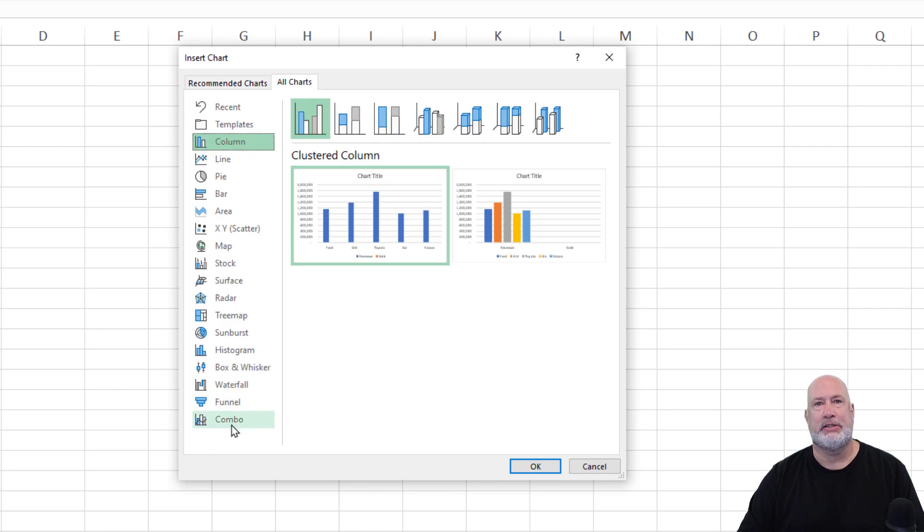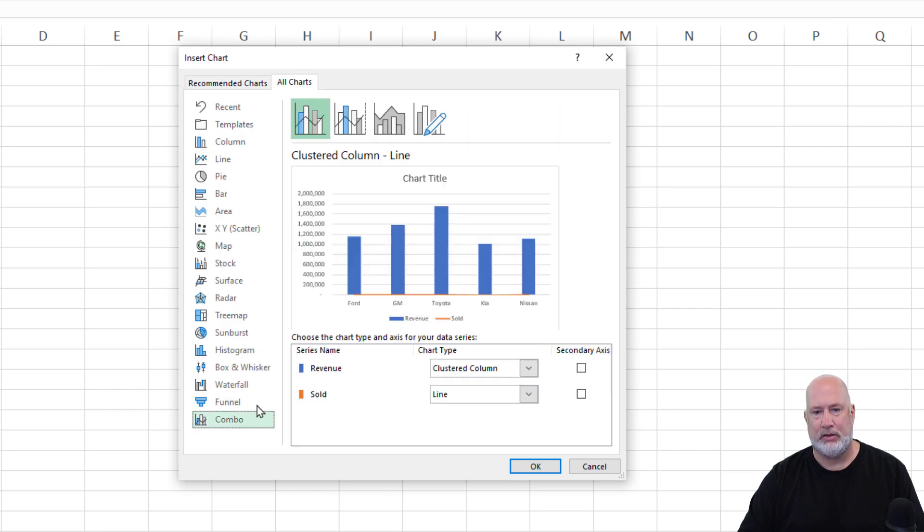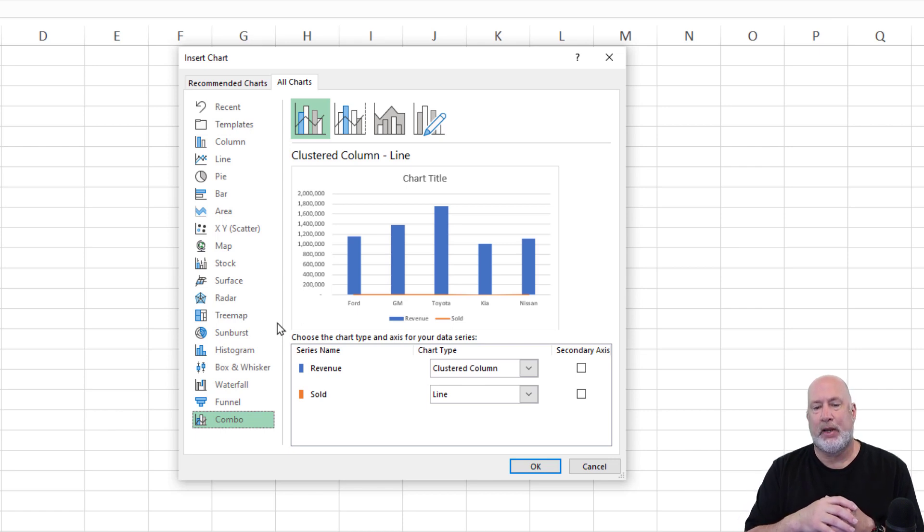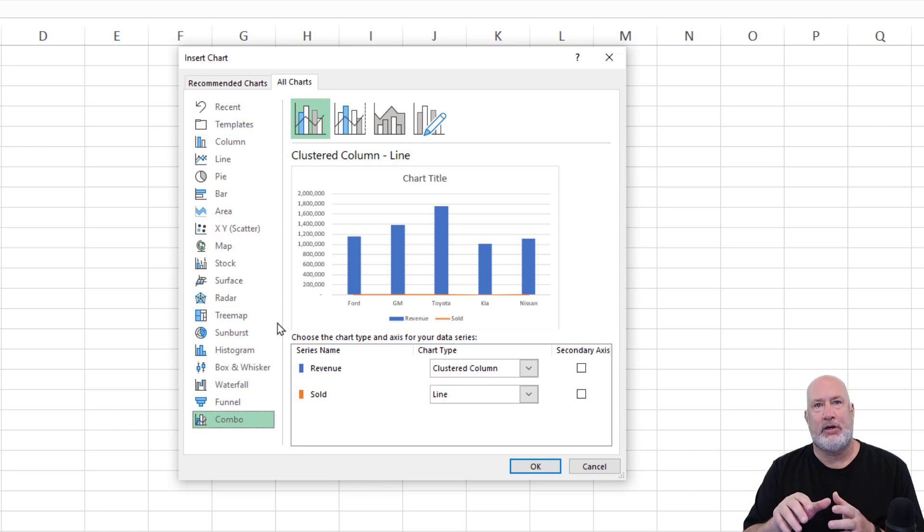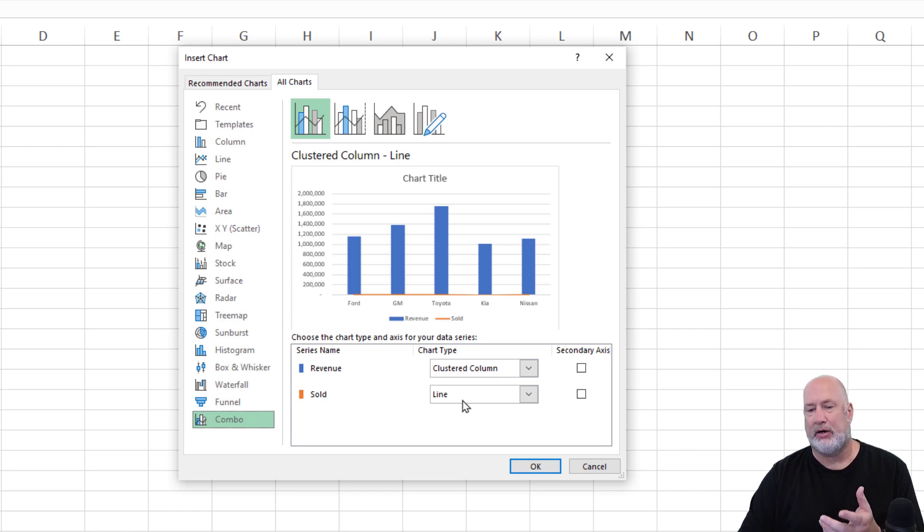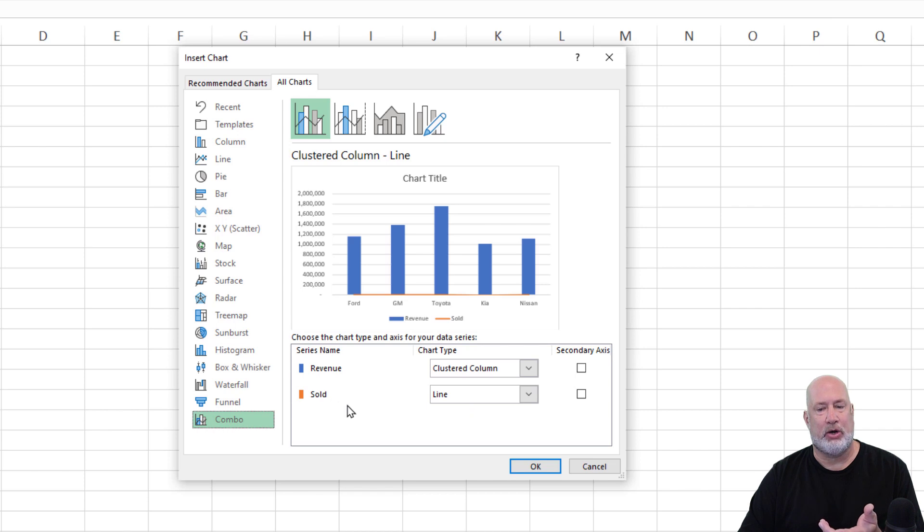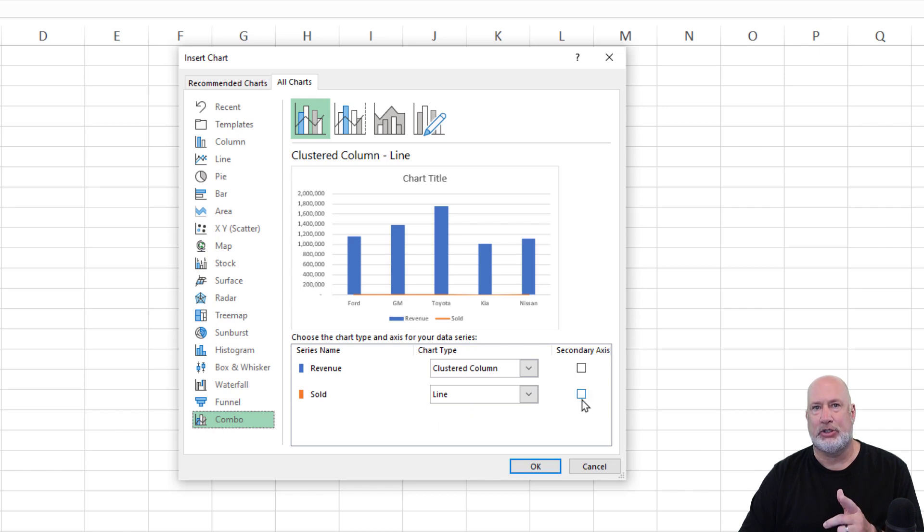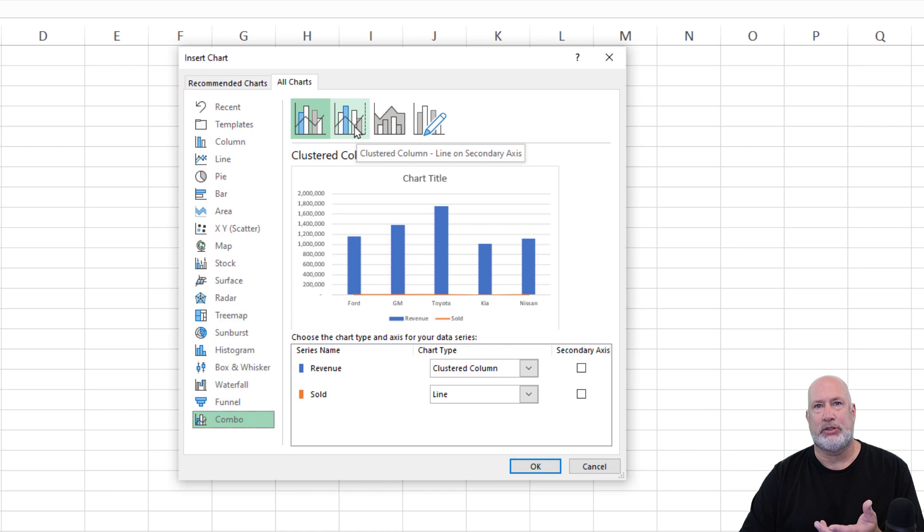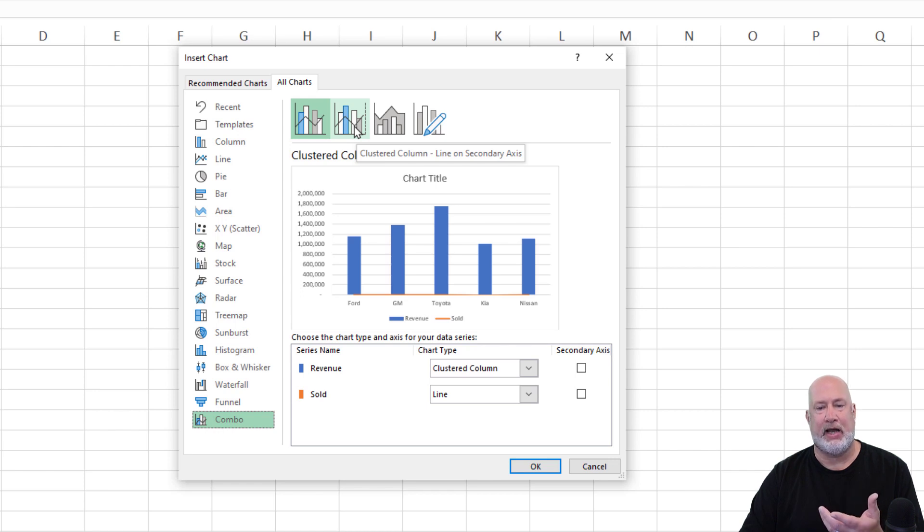Down at the very bottom is a combo chart. I've got four different options. Down at the bottom, it says revenue, and then below it, it says line, meaning a clustered column for the revenue and a line chart for the number of items sold. There's a box over here that says secondary axis. You could actually come and check this one, but it's actually easier if you just come up here. It even tells you what it's going to do, a clustered column chart line on the secondary axis.